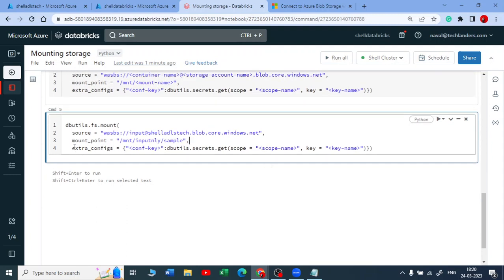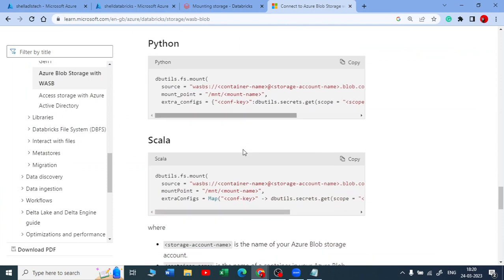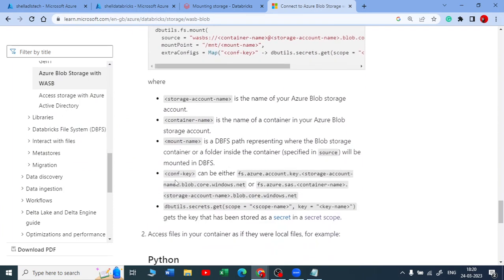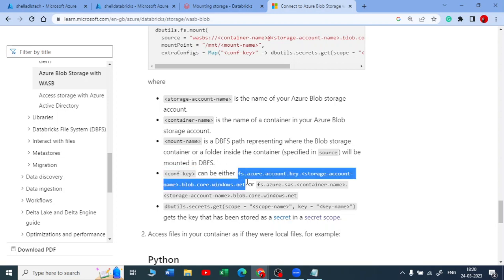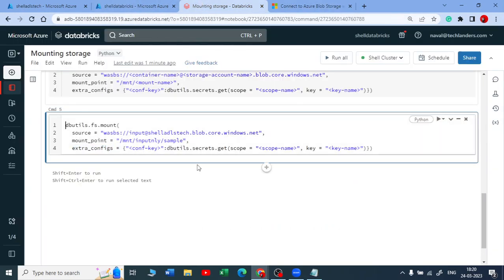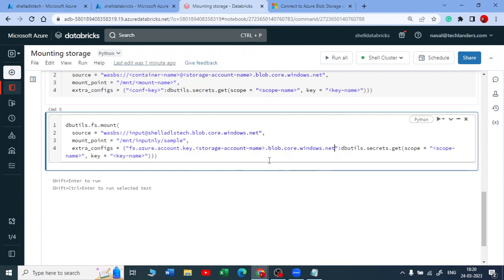When it comes to extra config, check the documentation and scroll down — there you have some configuration options. Let me copy the first configuration and paste it in place of the extra config. Inside that configuration it is asking for the storage account name. I'll copy my storage account name and paste it there.